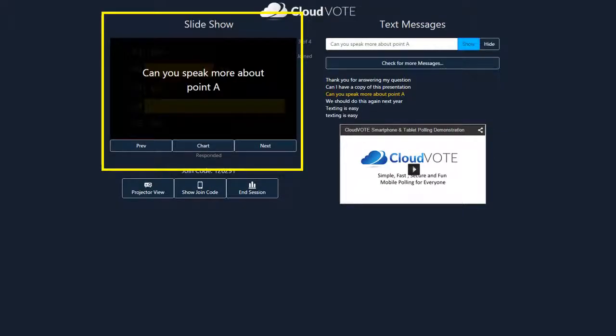Responses worth sharing can be highlighted and easily shown to your audience by selecting the text and pressing the show button.